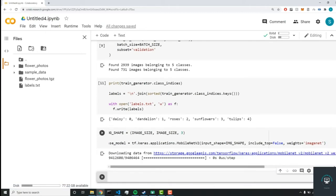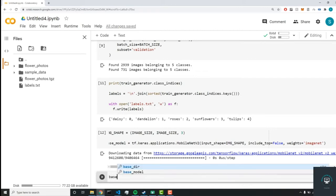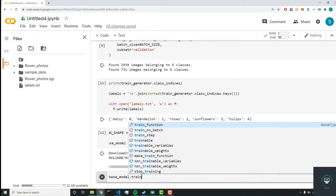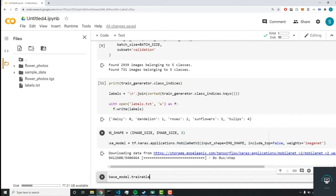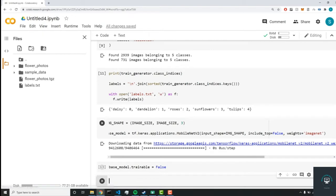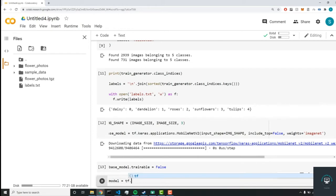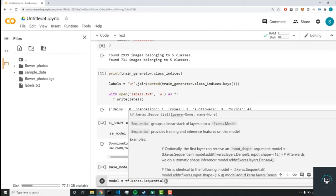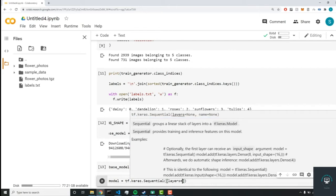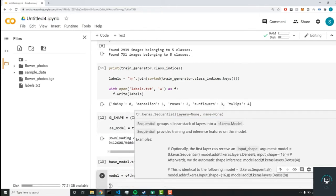Now we want to freeze the neural network, so we'll do base_model.trainable = False. This freezes all the neurons in our base model. Next, we want to add it to our new model, so we'll set a variable model equal to tf.keras.Sequential, which creates a sequential neural network.